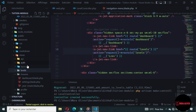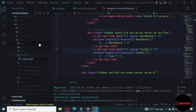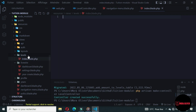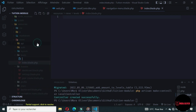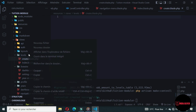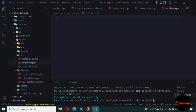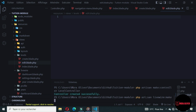In the levels folder, we will create different views. The first will be index, the second will be create, and the last one will be the edit. Let's generate a Livewire component for displaying all of the levels saved in our database.